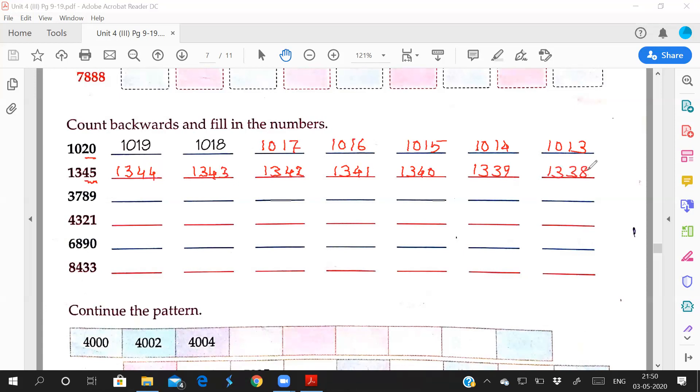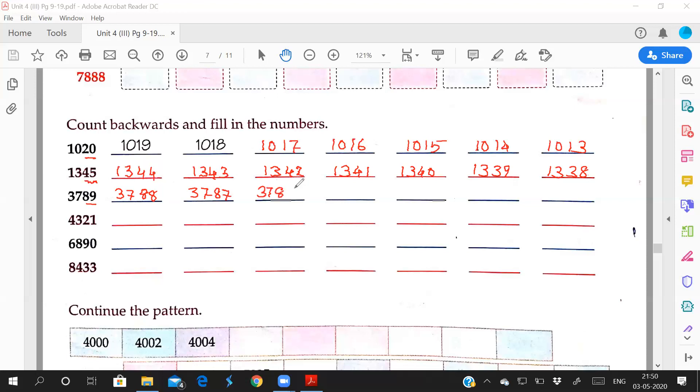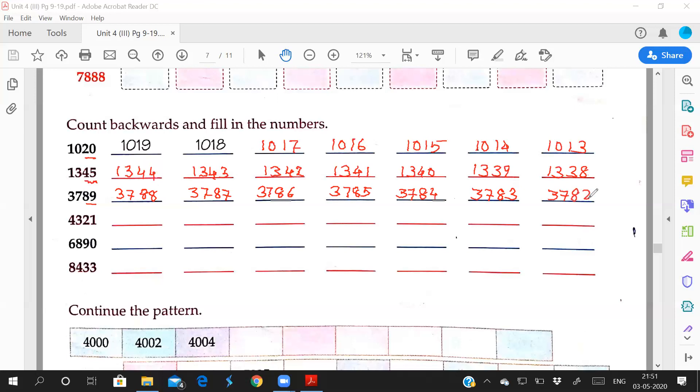Understood? This one, 89 ke piche which number? 88. So 3789, 3788, 3787, 3786, 3785, 3784, 3783, 3782.